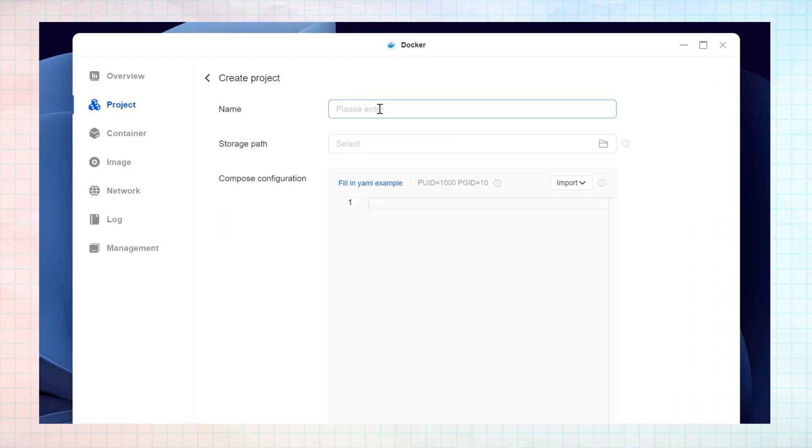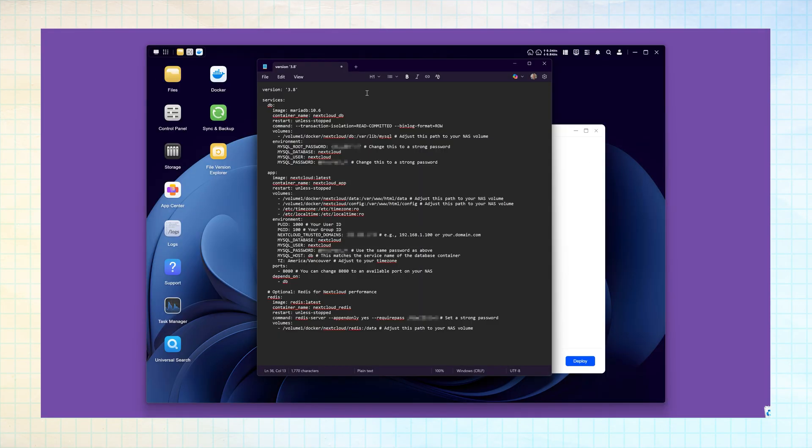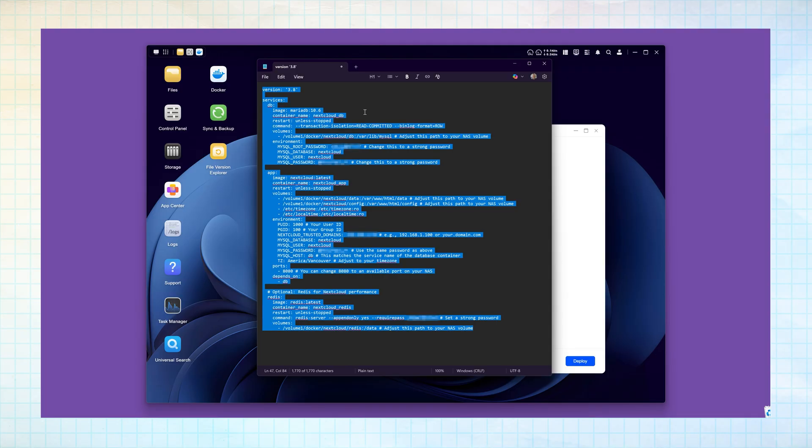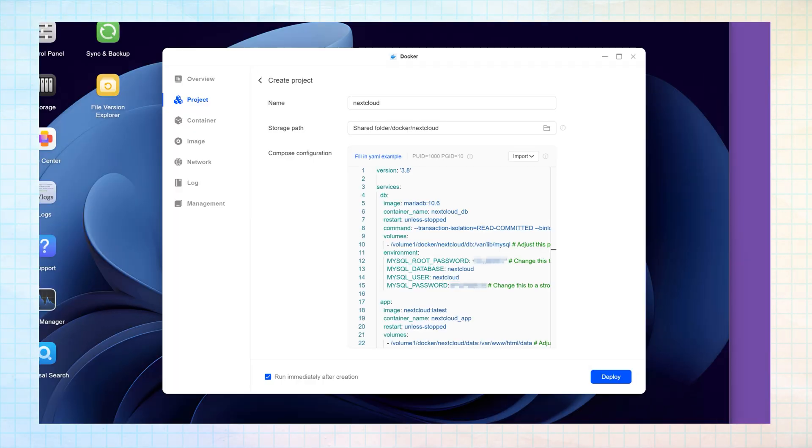Next, name the container Nextcloud in lowercase. The storage path will be automatically completed. Then, in the Compose configuration, click on the first space by the number 1 and paste your YAML Docker Compose. Now you can click Deploy.